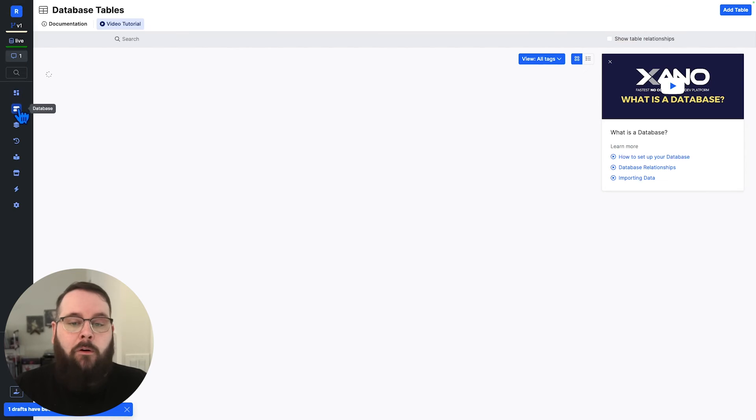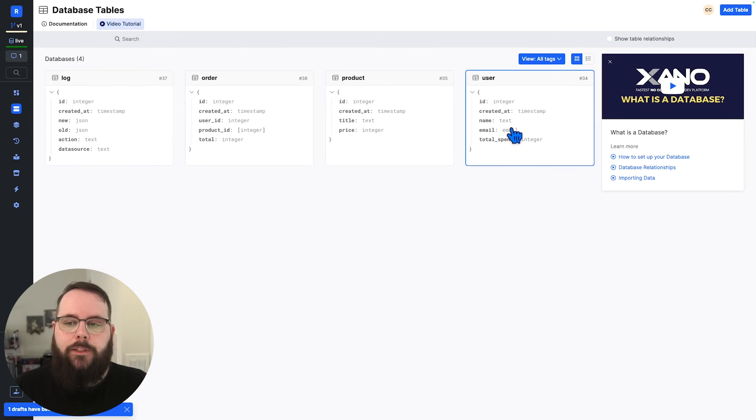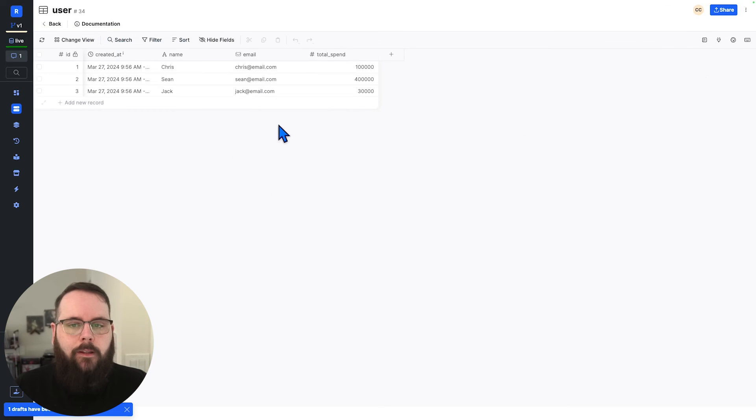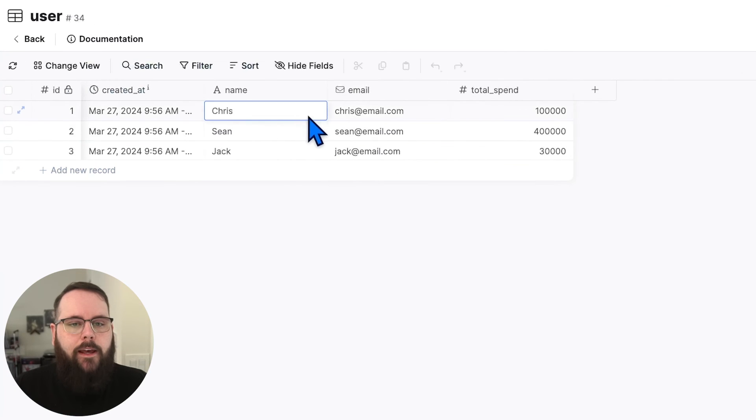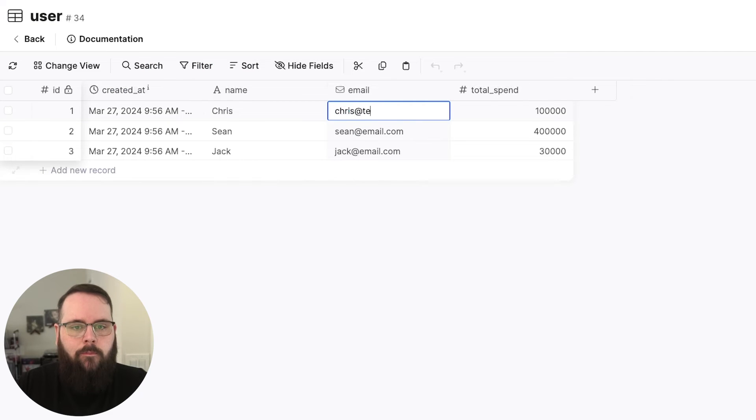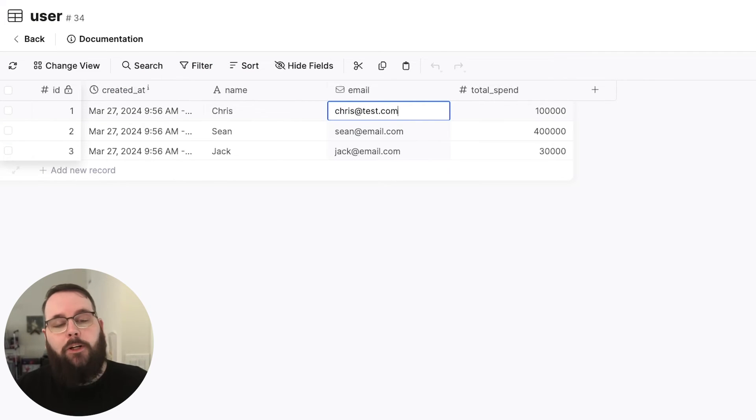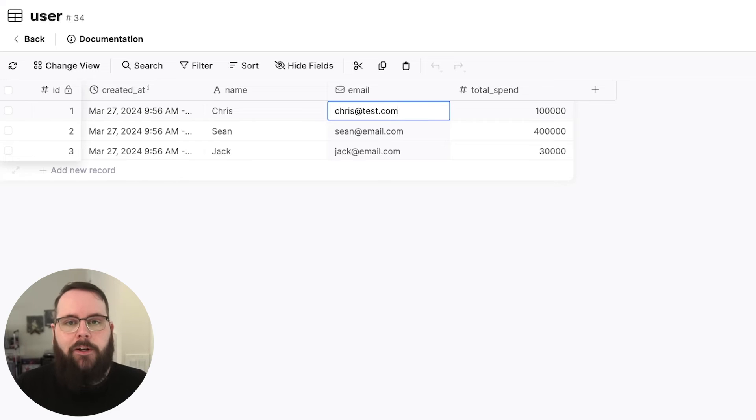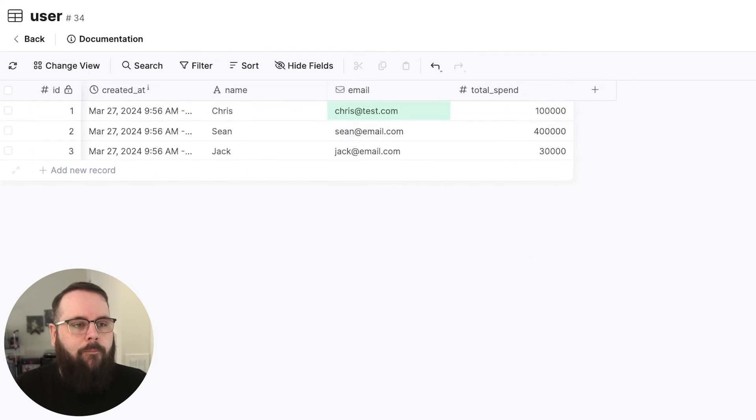And now when we go back to the user table, let's go ahead and edit the email address of this user. So before it was Chris at email.com. And now we're doing Chris at test.com.